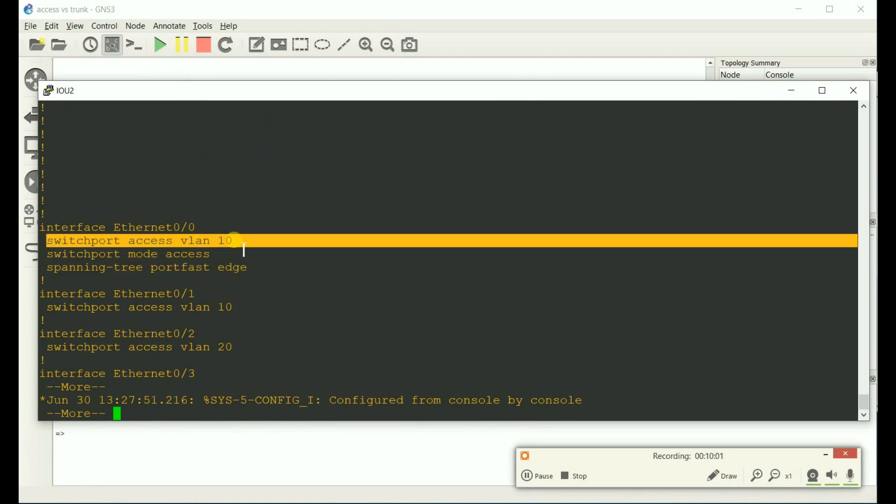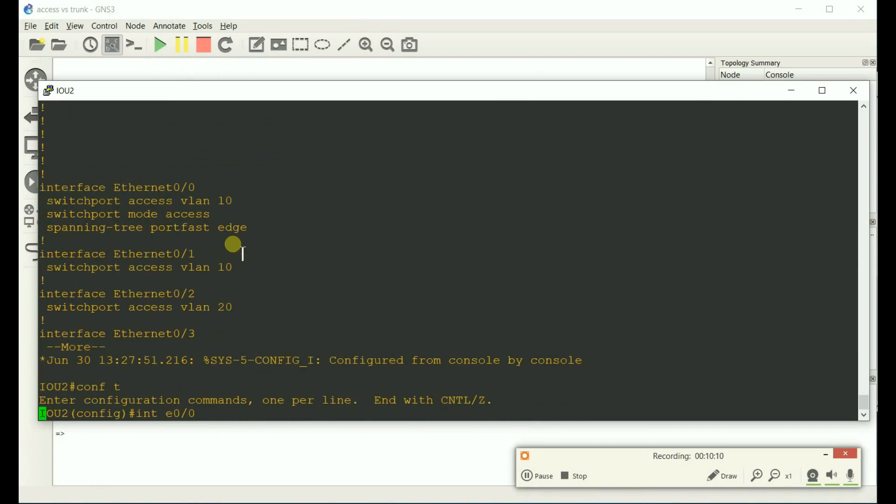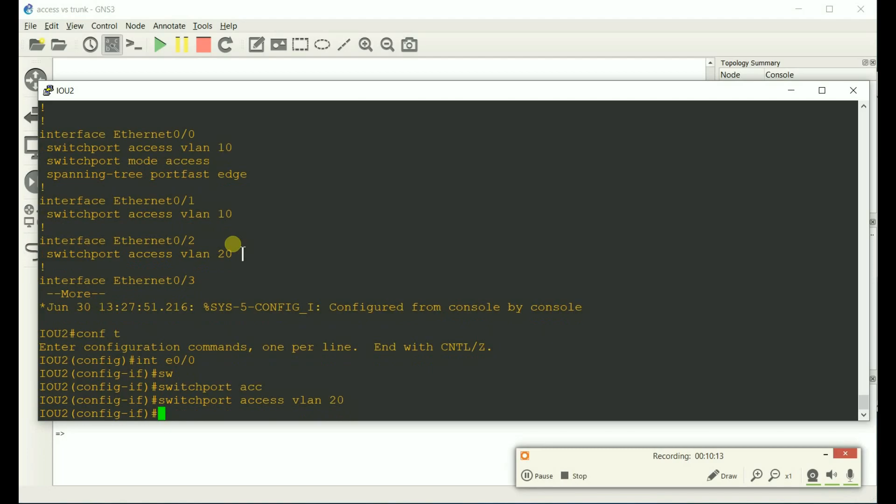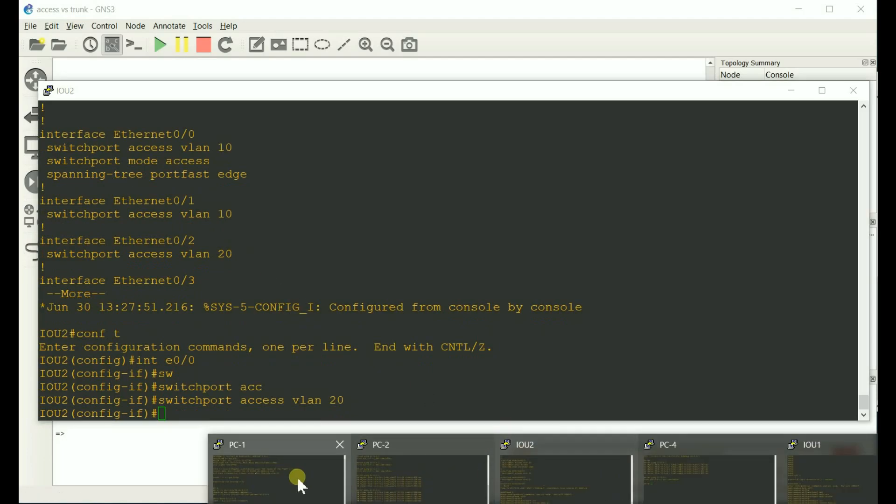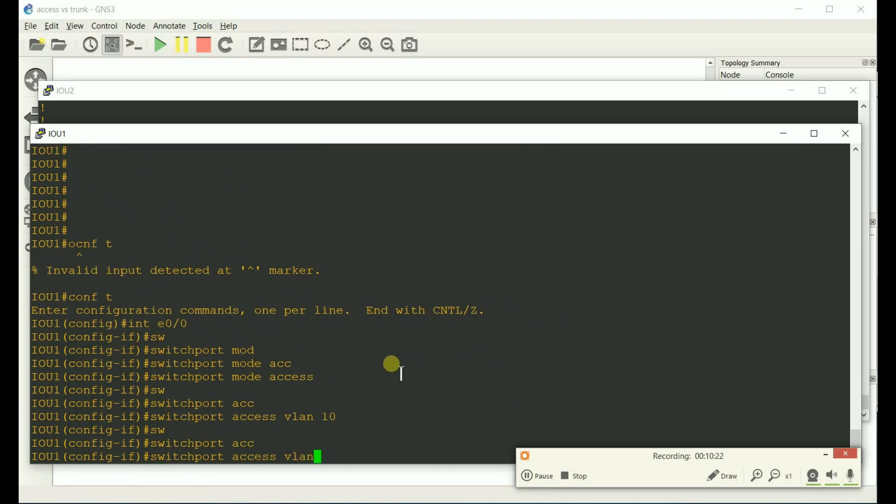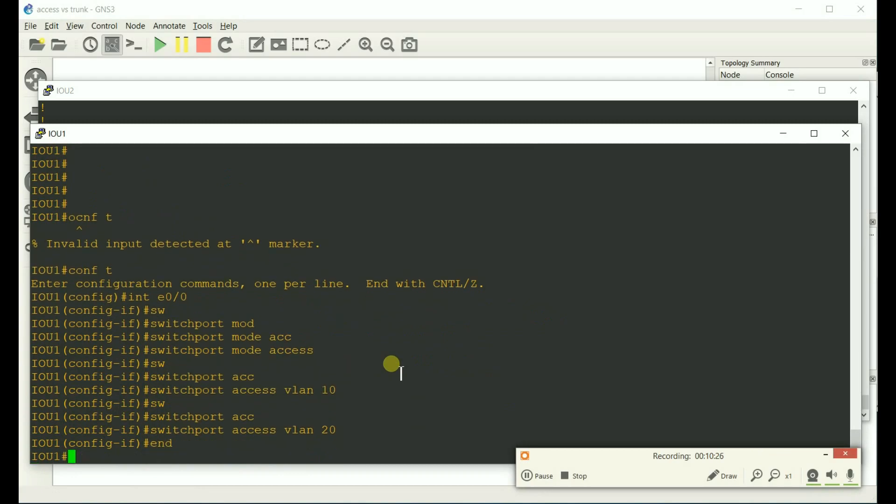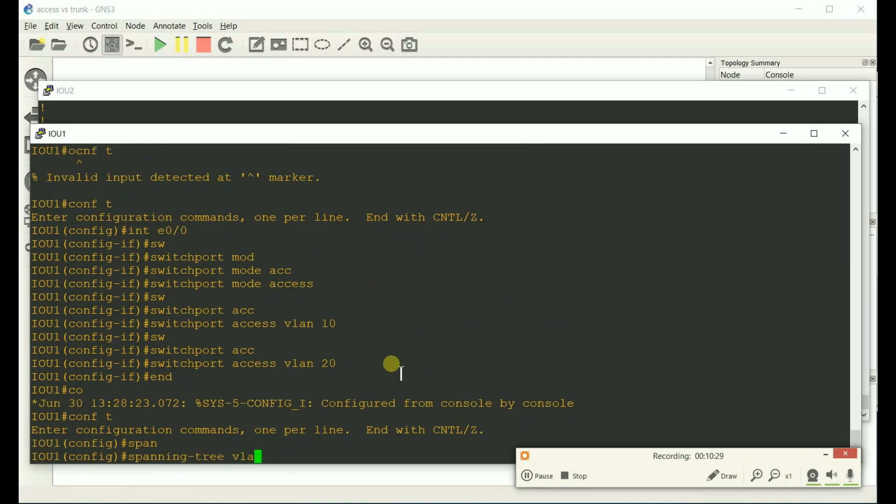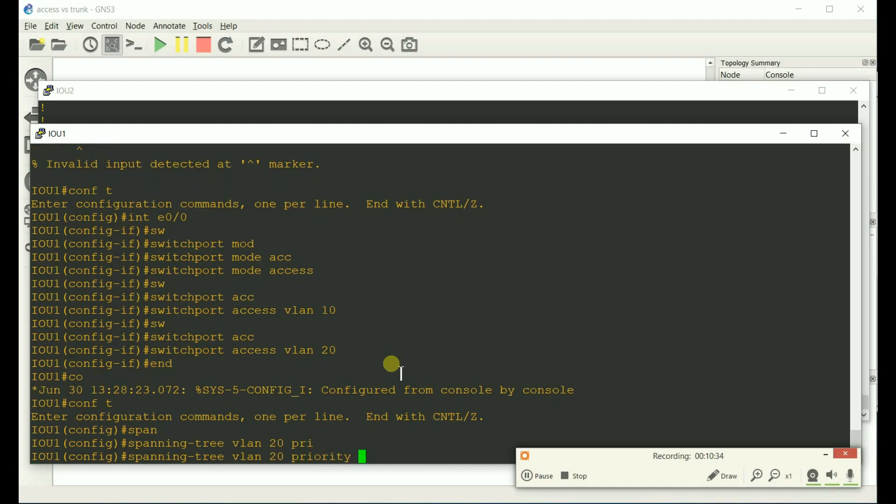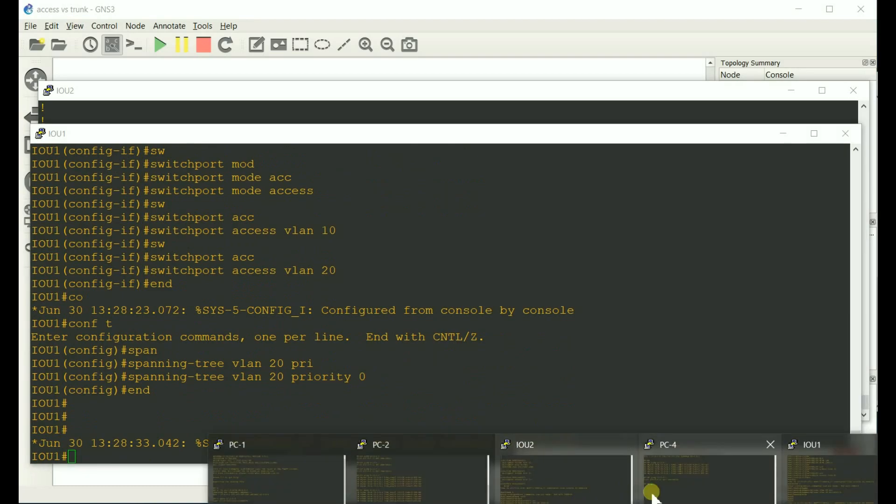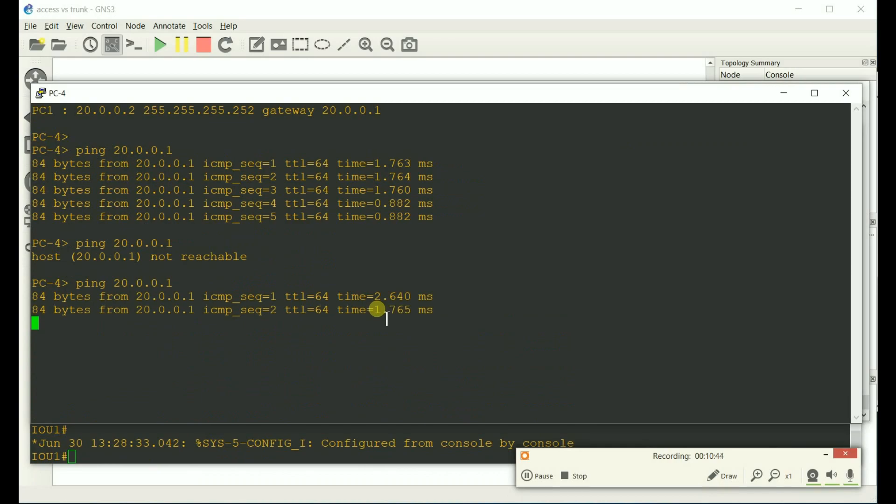So let's go ahead and do that. Make sure I do this on the other side as well. Switchport access VLAN 20. And then go to this switch. Switchport access VLAN 20. And we need to make sure that this is the root for spanning tree. Spanning tree priority zero. And let's see if PC4 can work now. And it does.